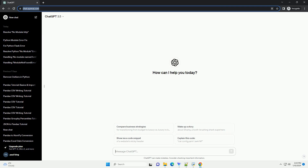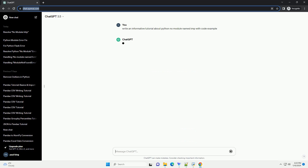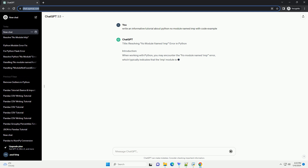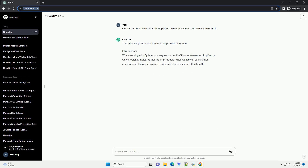Subscribe and download over 1,000,000 code snippets including this tutorial from CodeGive.com, link in the description below. Resolving No Module Named Imp Error in Python.